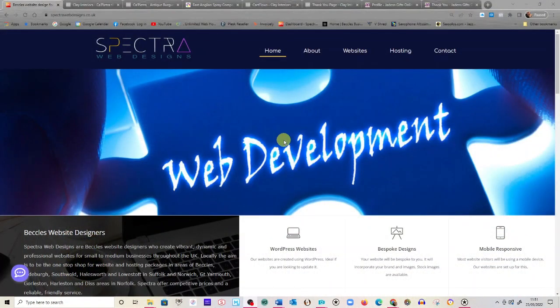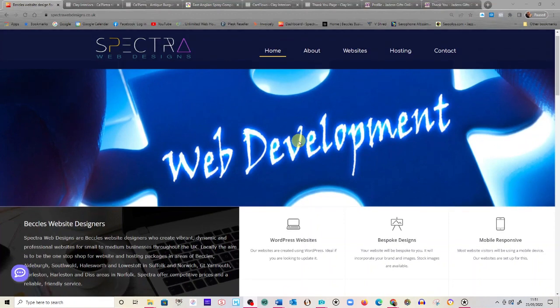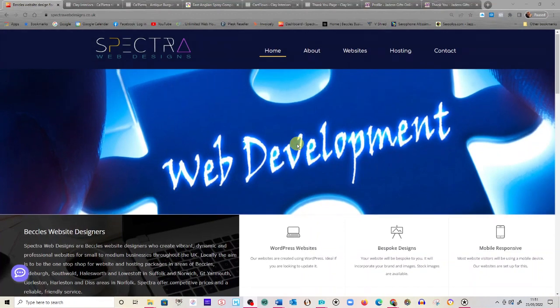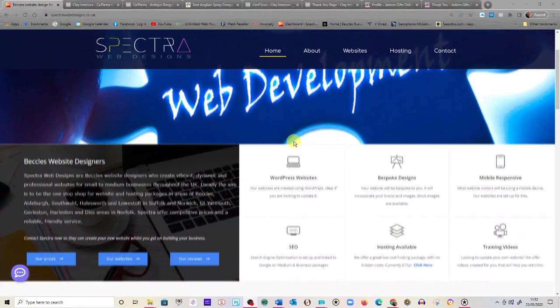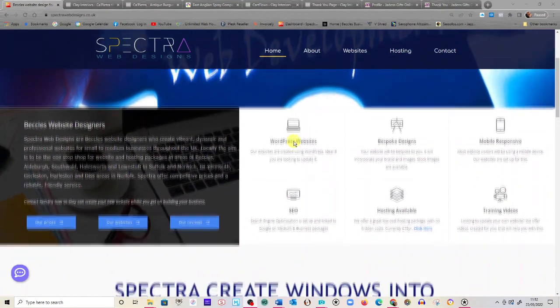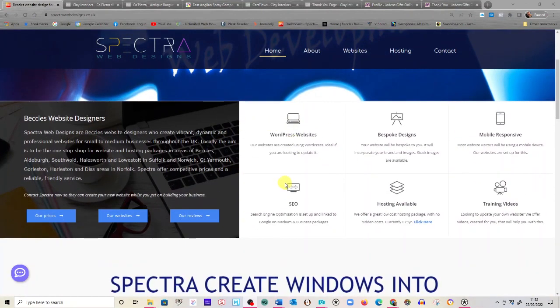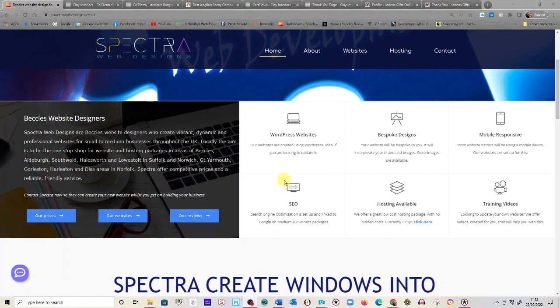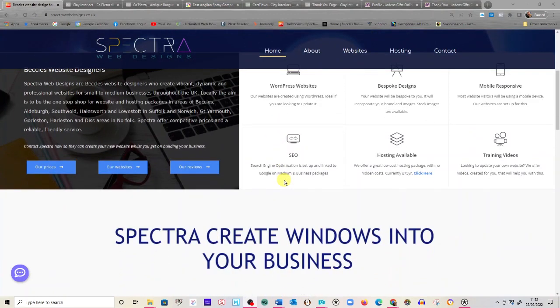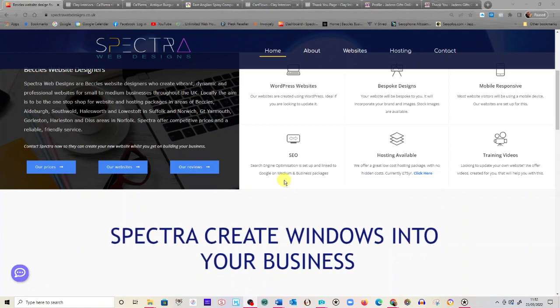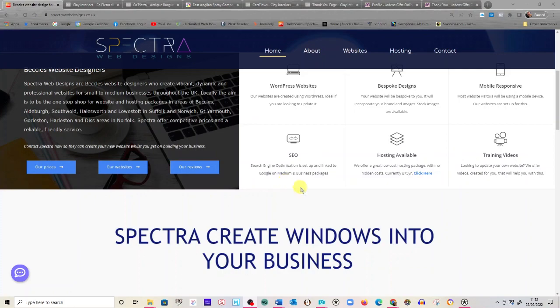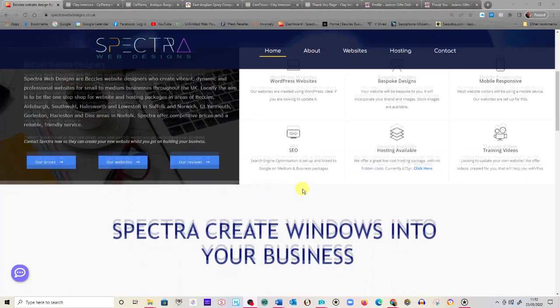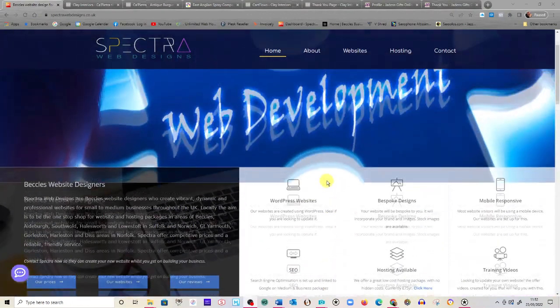I've been creating websites for well over 20 years now, starting with the real garish ones in the late 90s. My website, Spectra Web Designs, you could look at it and you can see that I've put a number of ideas and there's a lot of information on this website. I've had to create it in a way to try and show you as potential website customers what you can get from us.